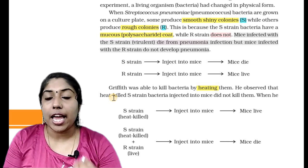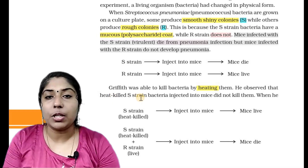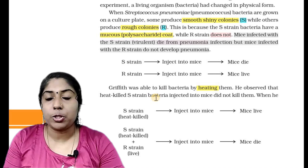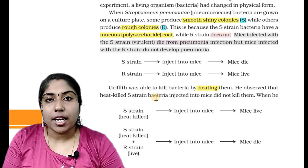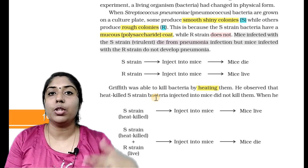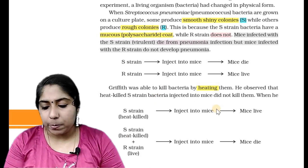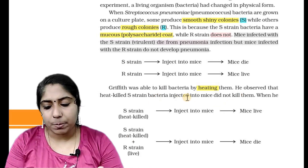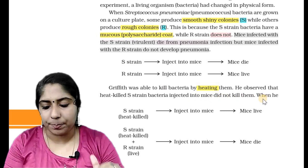The heat-killed S-strain bacteria are no longer virulent — they are inactive and not infectious. Griffith observed that heat-killed S-strain bacteria injected into mice did not kill them.